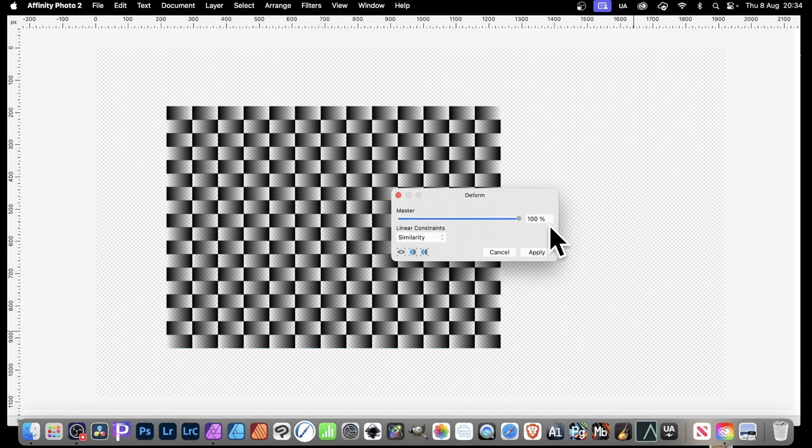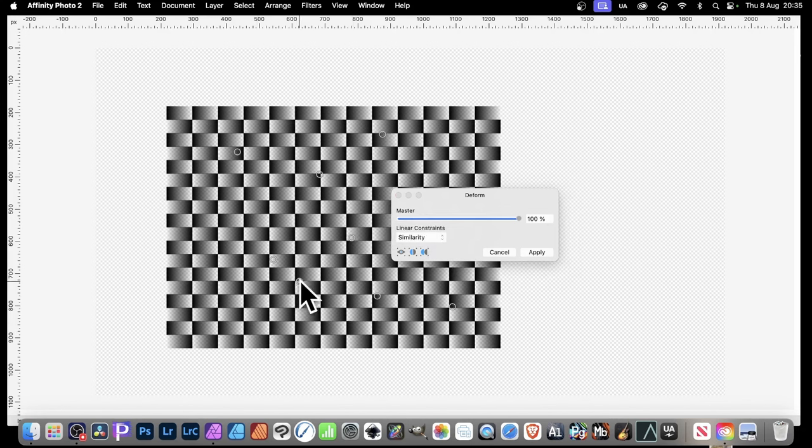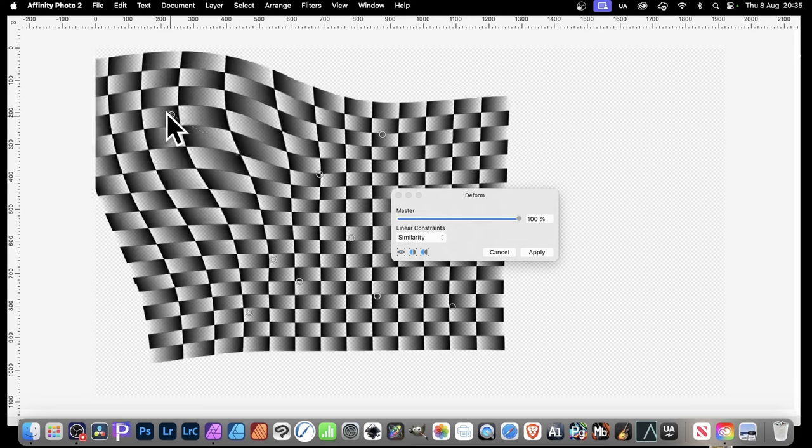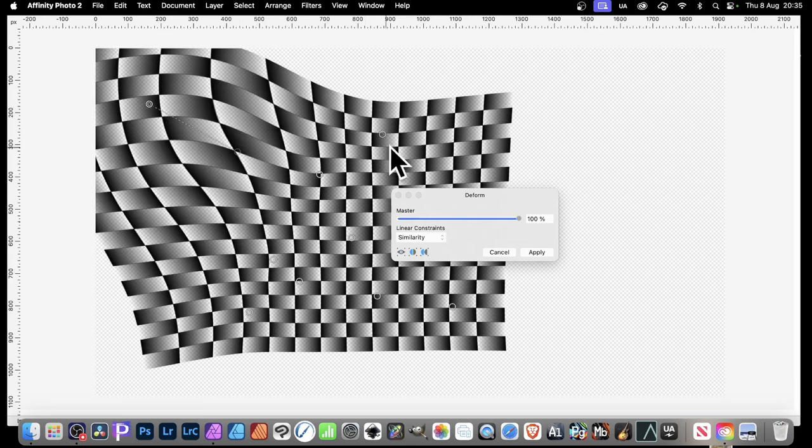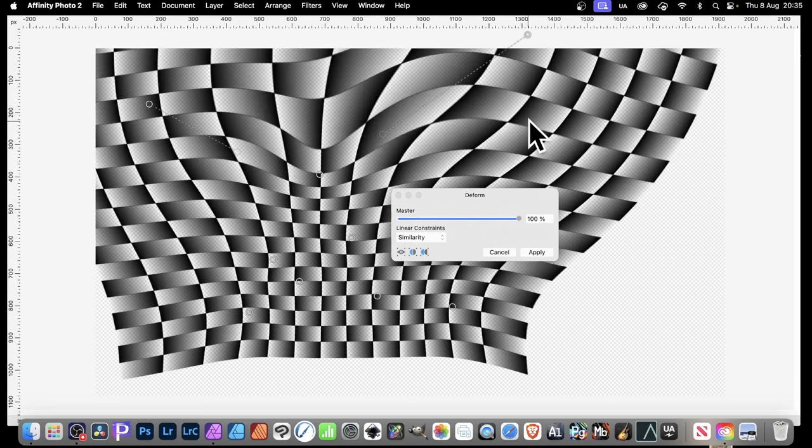And then just go up here and use similarity. Similarity, you can use, obviously, the other ones, ridges as well. It's possible. But then add some pins. Just simply add a number of pins, and then you can simply drag that off in that direction, drag in that direction.